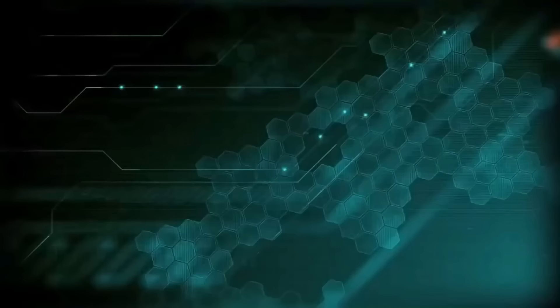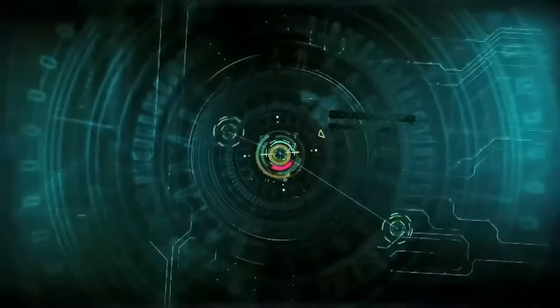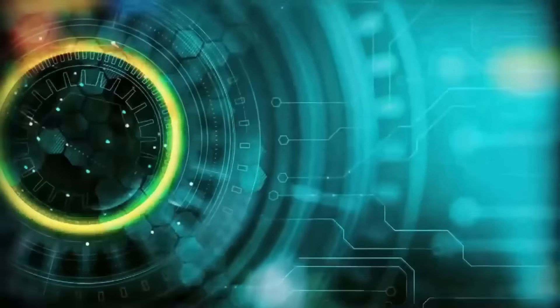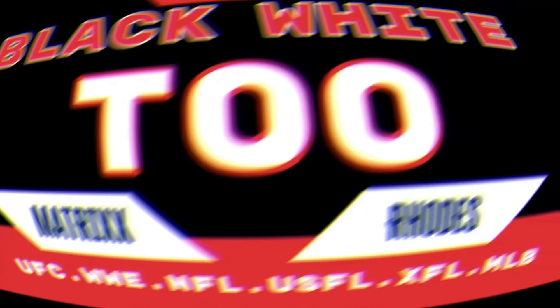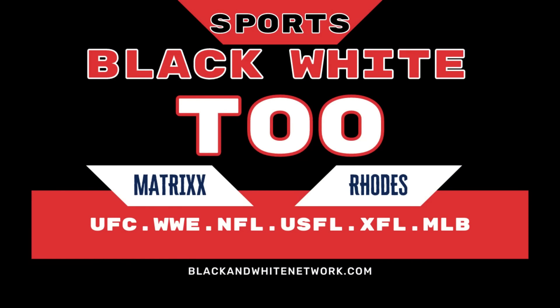You're tuning into Black and White Sports on YouTube, the no holds barred truth on sports. The main event starts now. All right Black and White Sports supporters, we're going to talk about...